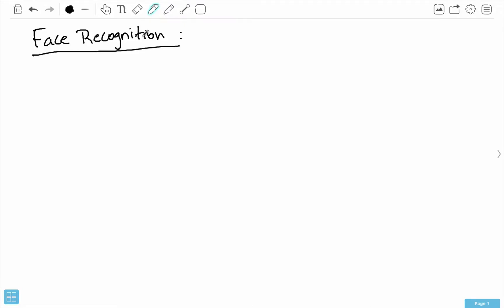Hello everybody, my name is Mohit Deshpande, and in this video I want to introduce you guys to face recognition and some of the topics that we'll be discussing over these next few videos.